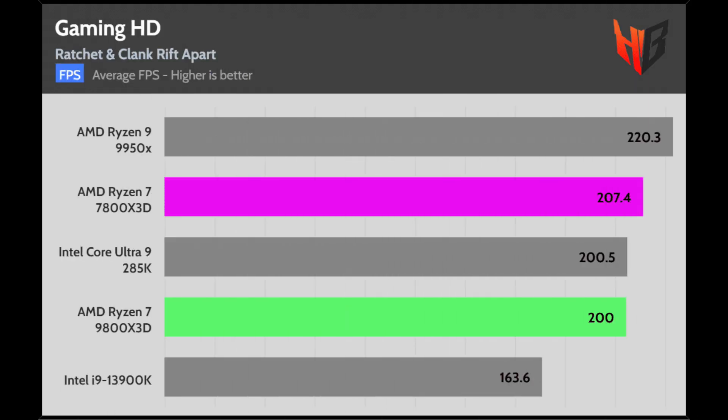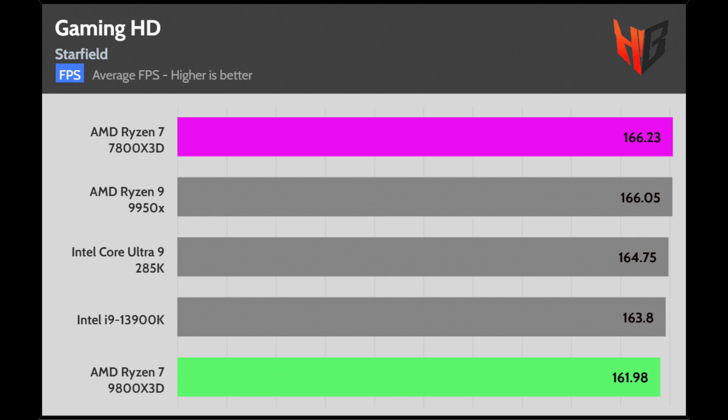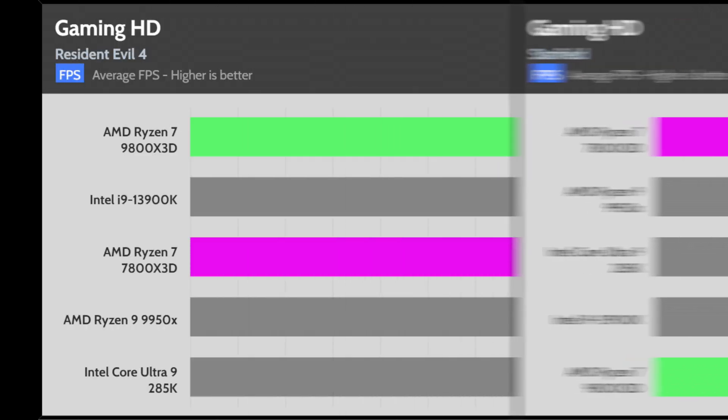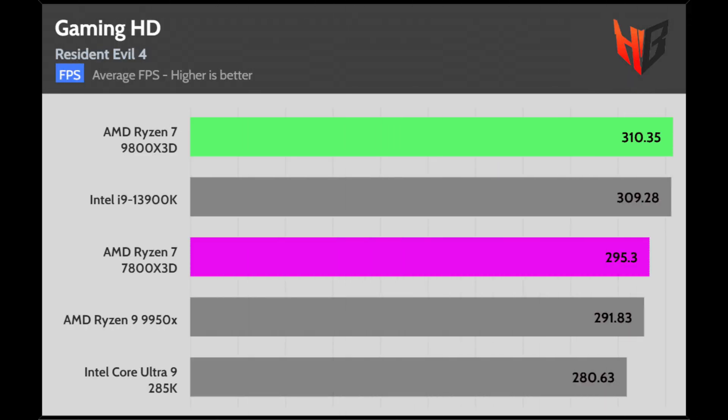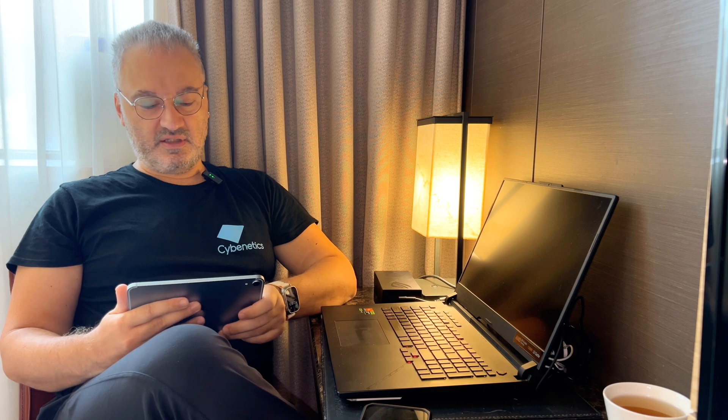But it loses some FPS in Ratchet and Clank, so it doesn't outperform the 7800X3D in this game. This is also the situation in Starfield, where the 9800X3D and 7800X3D delivered close enough average frames. Lastly, in Resident Evil 4, the 9800X3D is at the top of the corresponding chart. Overall, it has an even stronger gaming performance than the 7800X3D, but you won't notice this on all game titles, which AMD also mentions.